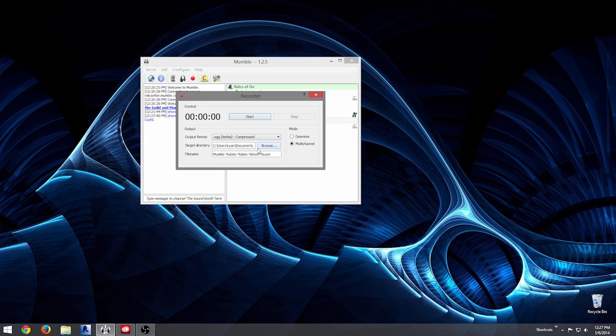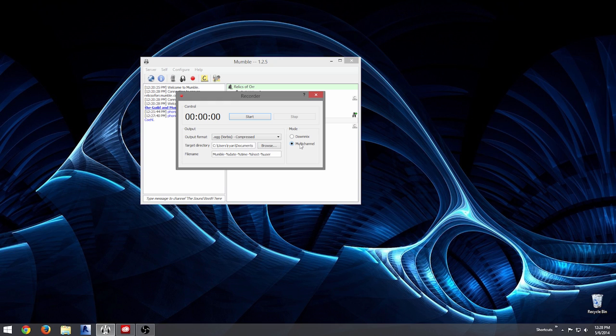I'm going to record OGG Vorbis. It's like an MP3, but it's open source — I think it's a little better. You're not going to get bloated file sizes. You can go with a WAV file if you feel like bloating a hard drive with unnecessary quality. Set it to multi-channel — that way you will get as many audio files as there are users speaking. Go ahead and click Start. Recording started.